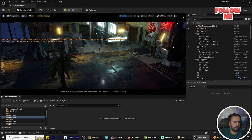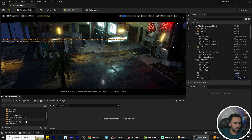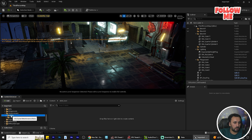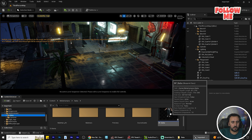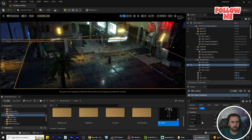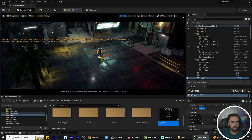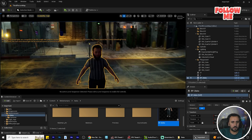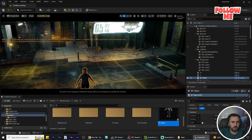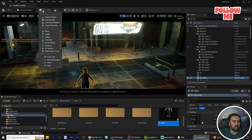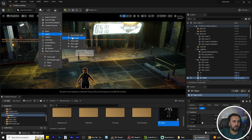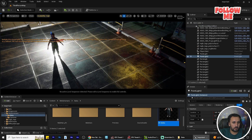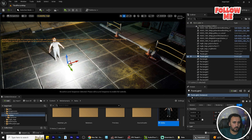Go to your MetaHuman character in the content browser. This is our character — drag and drop it into the scene. Make sure to also add a light to the scene.